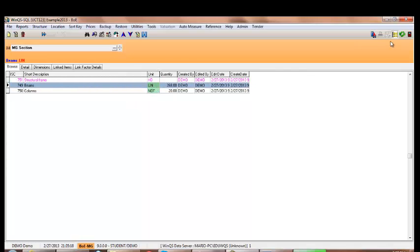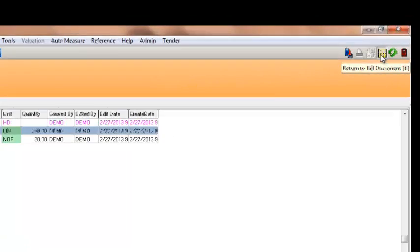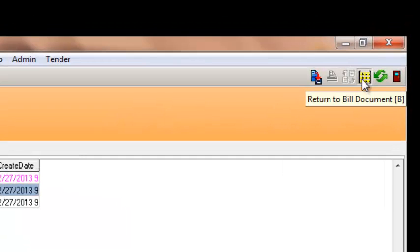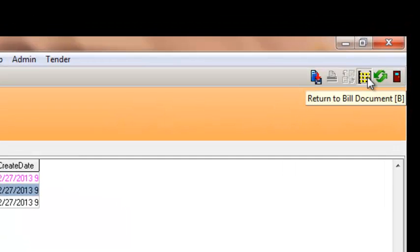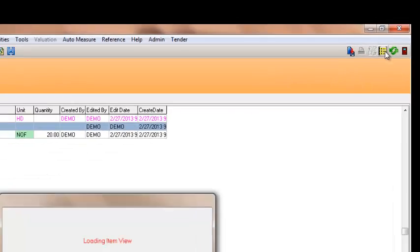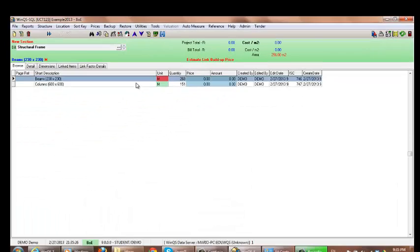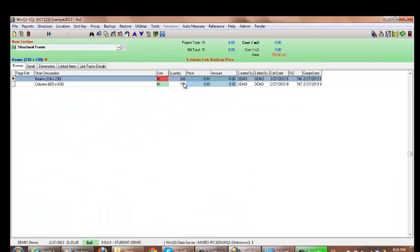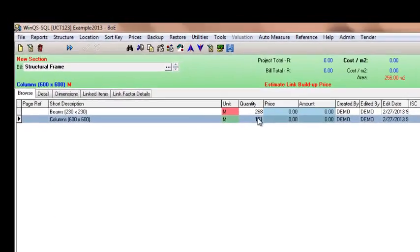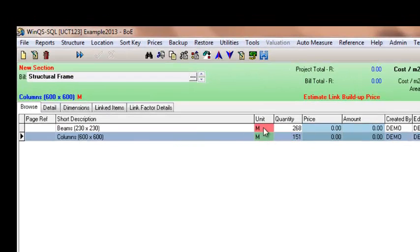To get back to my BOE, I select my return to bill document which is my measurement group item. And as you can see, all my measurements have been bought through from my measurement group to here.